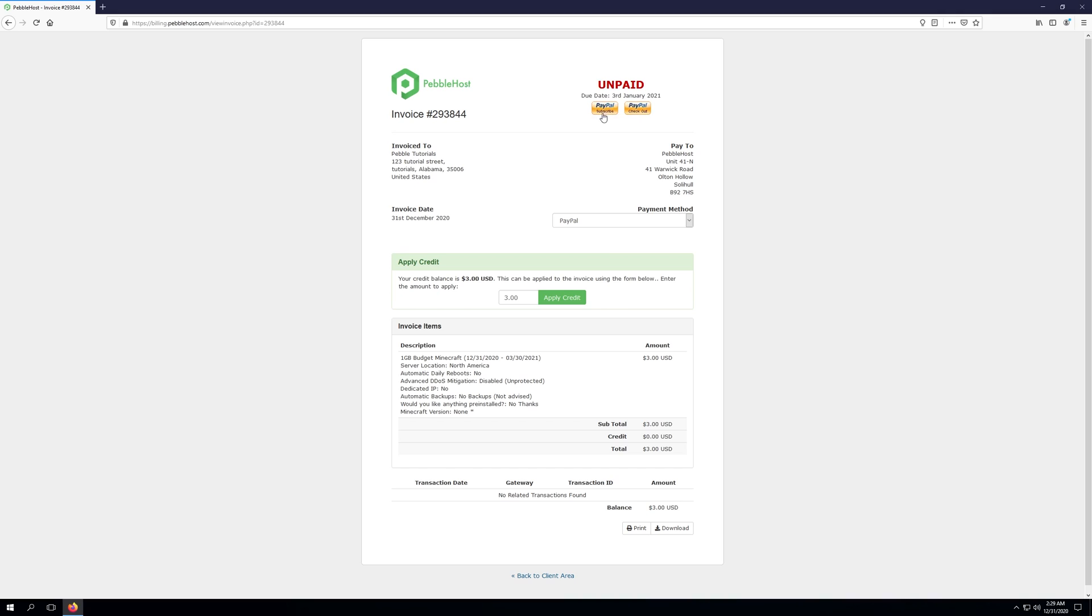you can either choose PayPal subscribe or PayPal checkout. Now PayPal subscribe will set up a subscription. So whenever your next invoice is generated, the payment is automatically sent. So you don't have to worry about it. However, if you just want to check out and not worry about reoccurring payments, you can go ahead and click the PayPal checkout.